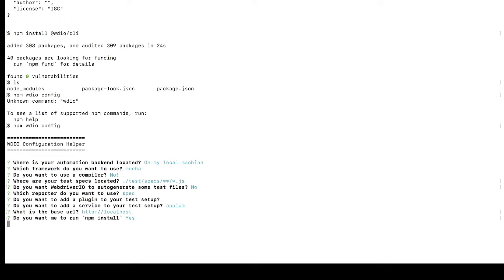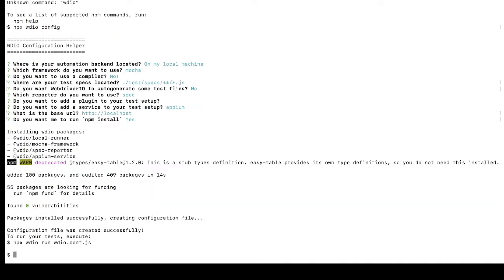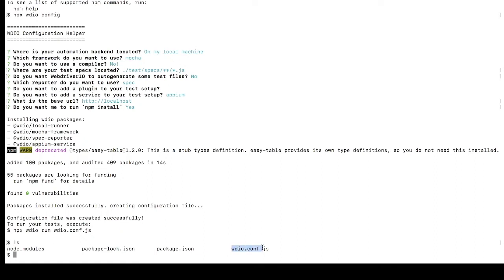It will take some time to configure the WebdriverIO project. If you observe, it installs local runner, Mocha framework, reporter, and Appium service. Once configuration is complete, packages are installed successfully. If you run 'ls', one more file has been added: wdio.conf.js — this is the main configuration file.